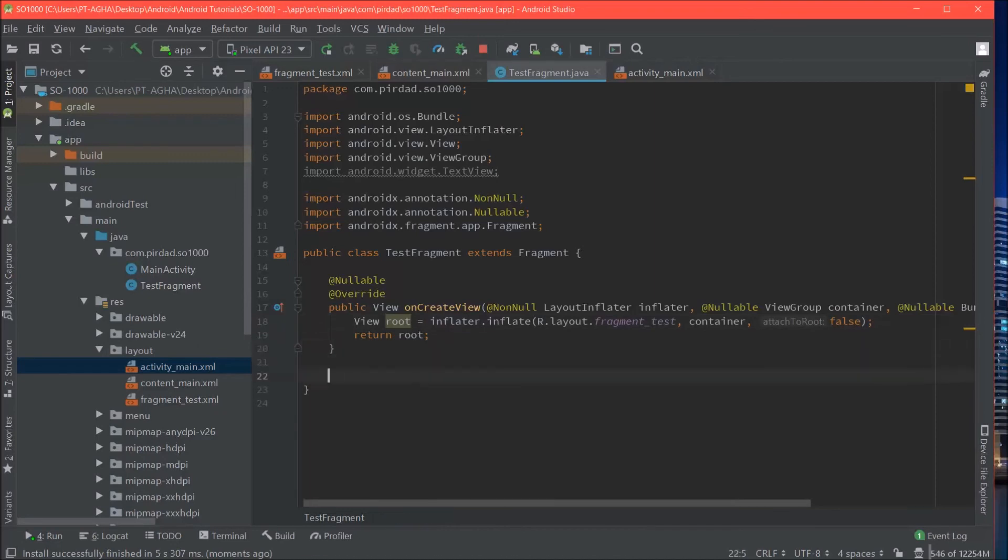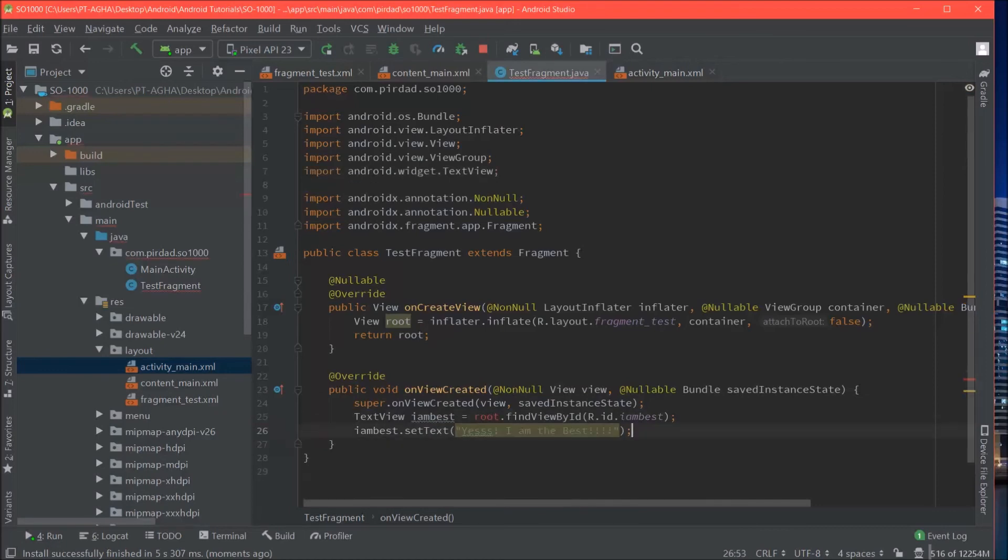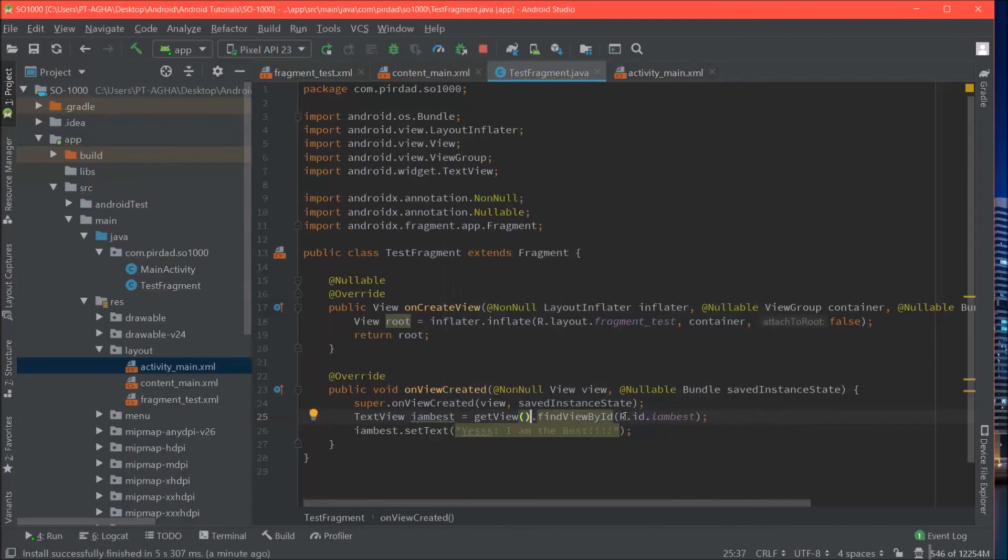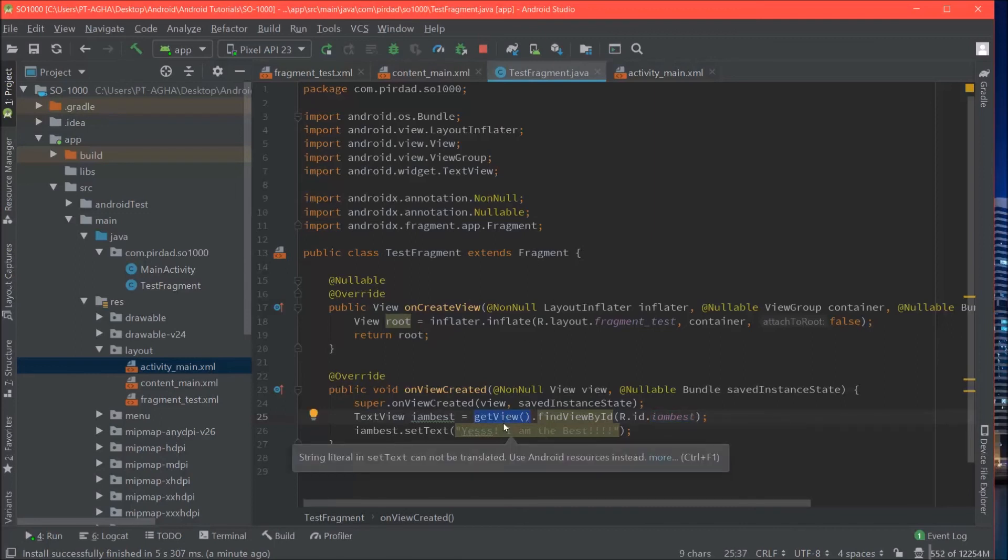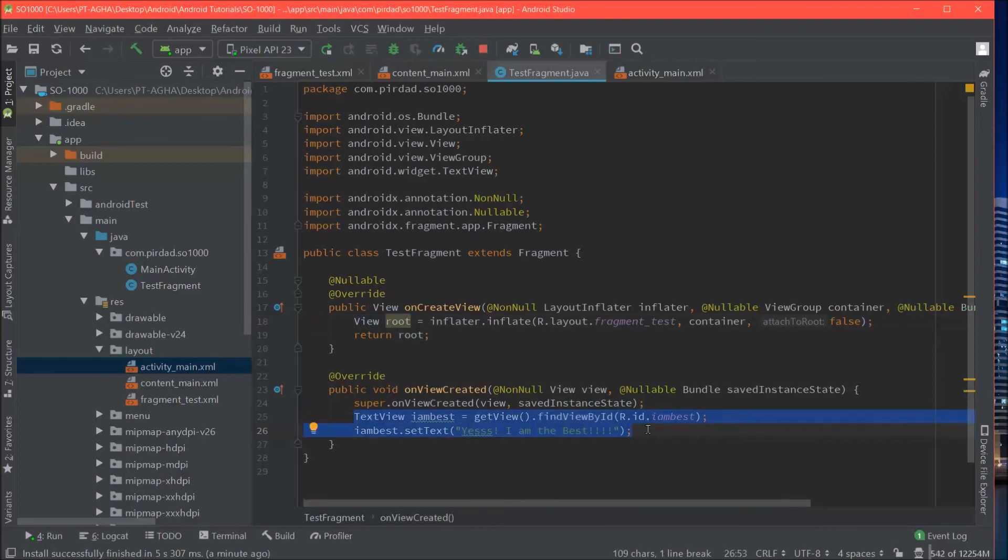What you can do is override onViewCreated. After the super call. You can get access to your view. To your text view. The same way essentially. But now you would just be calling the function, this function which is provided by the fragment called getView. It essentially returns this object to you. And everything works the same way as before now.